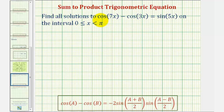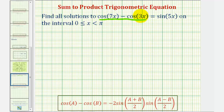We want to find all solutions to cosine 7x minus cosine 3x equals sine 5x on the interval closed on zero and open on pi radians. To begin, we'll rewrite the left side of the equation — this difference — as a product using the sum-to-product identity, where cosine a minus cosine b equals the product on the right.